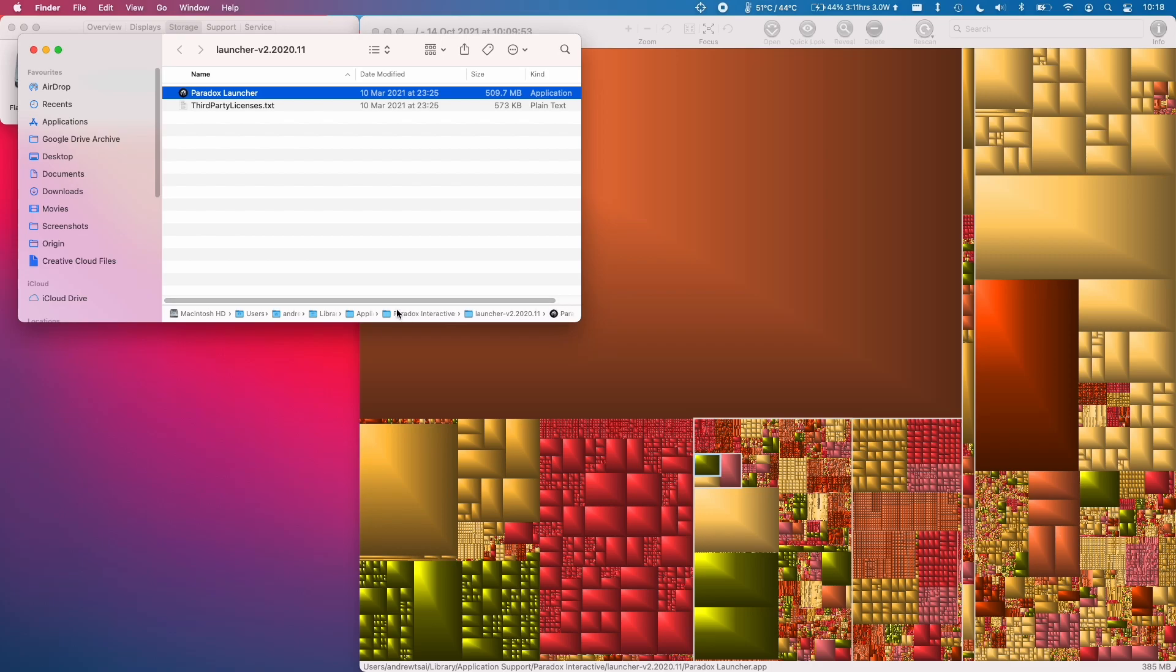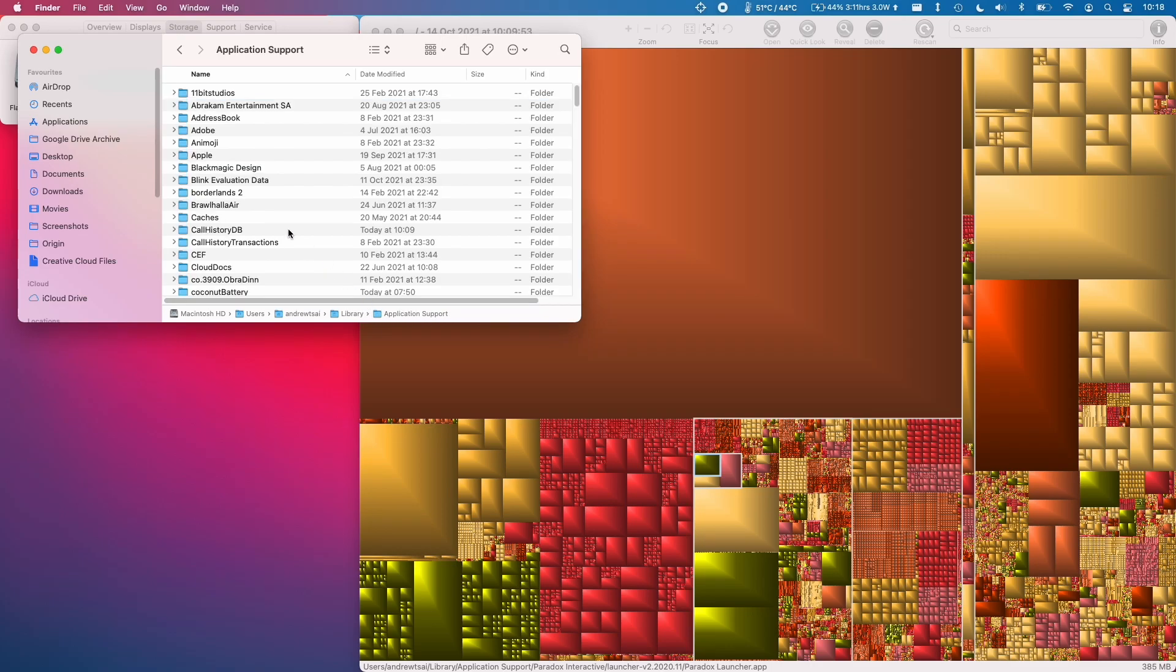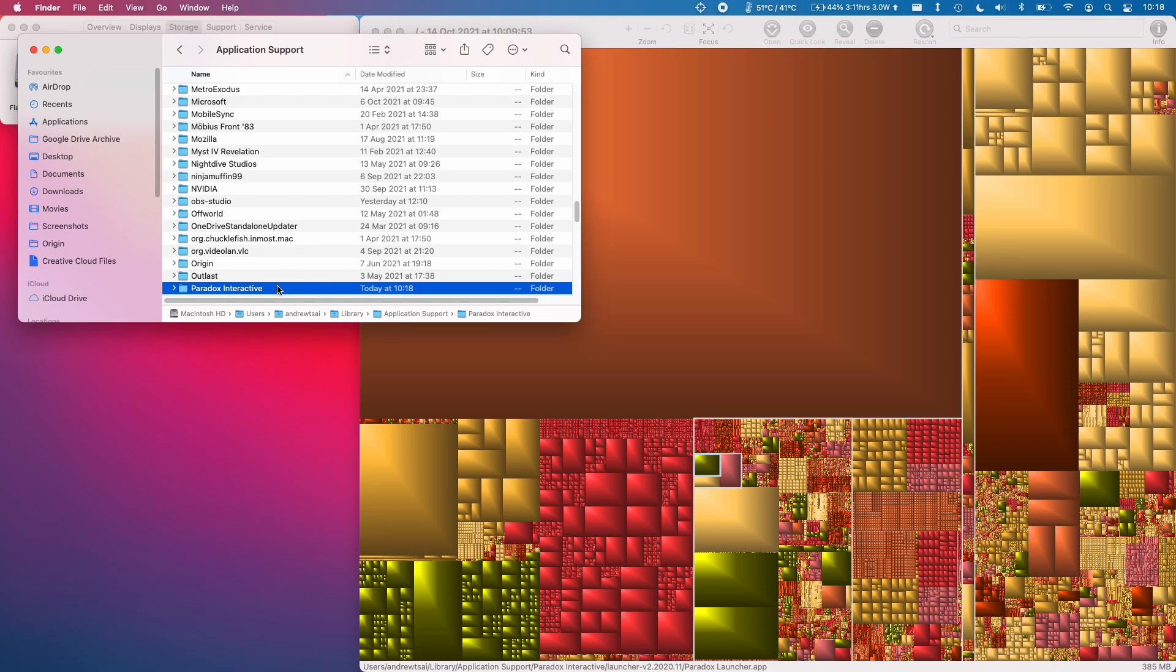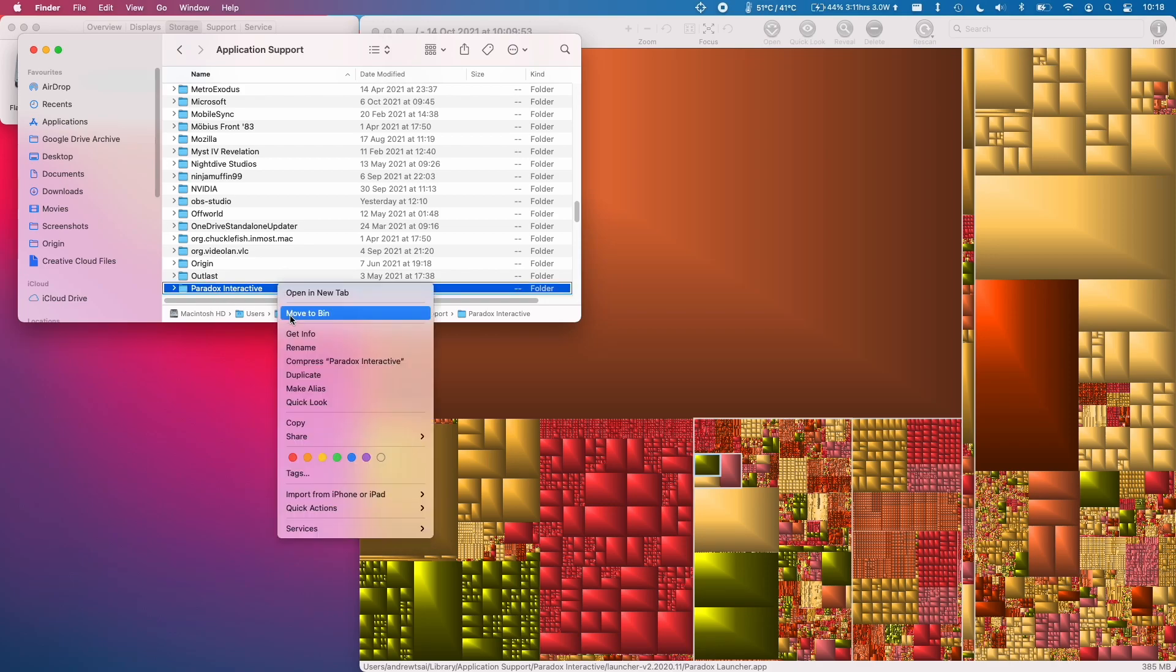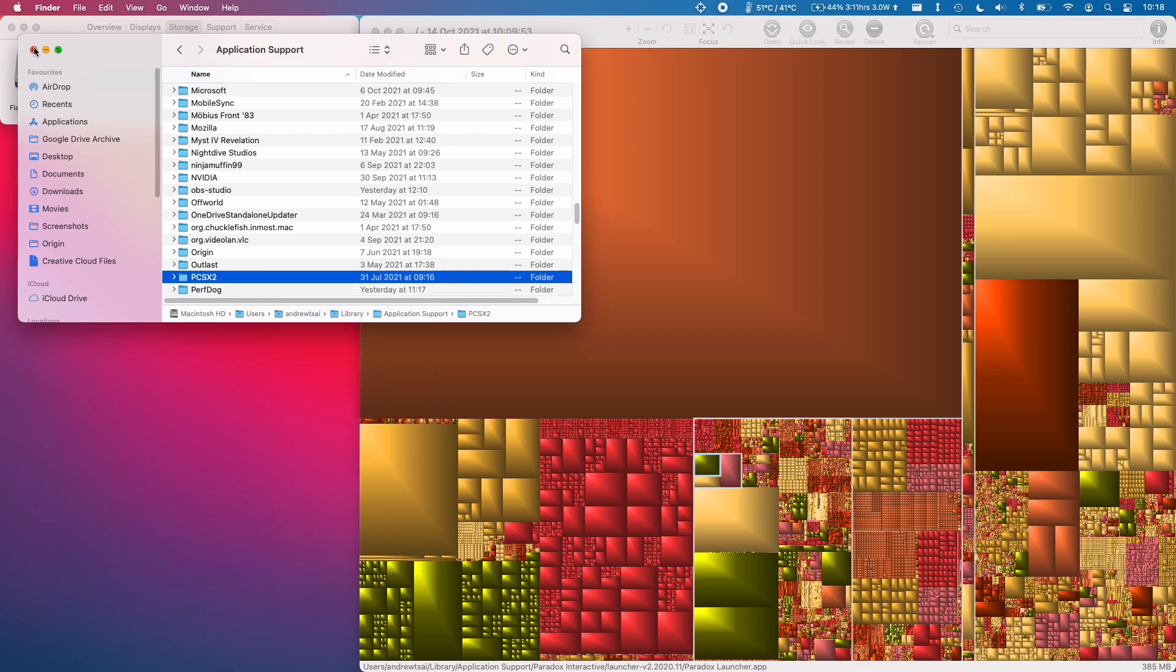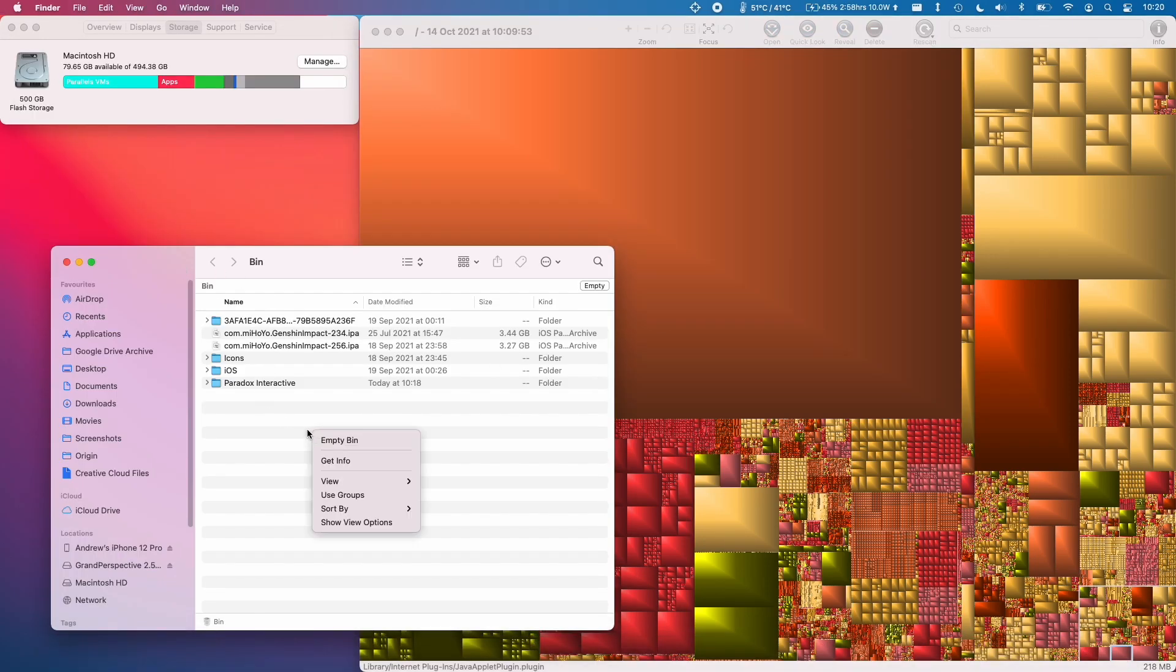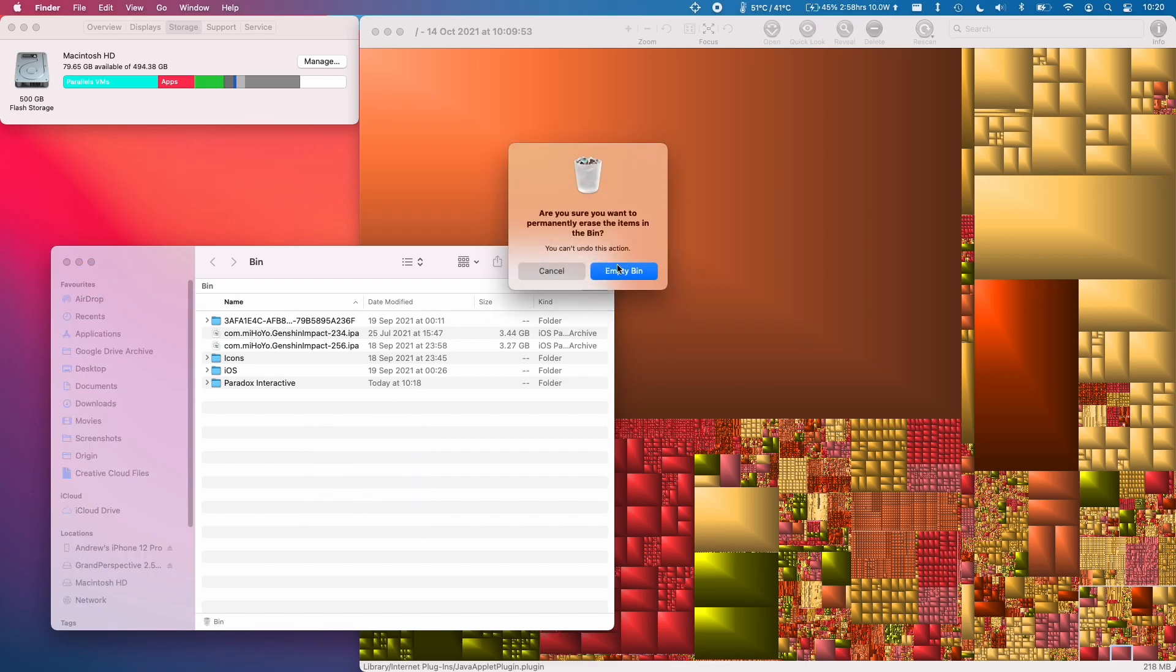Here I found a paradox launcher so this is for paradox games and basically I don't need this at the moment so I'm going to ctrl click and move to bin. I'm going to open the bin and see what's inside and then I'm going to ctrl click and click empty bin.